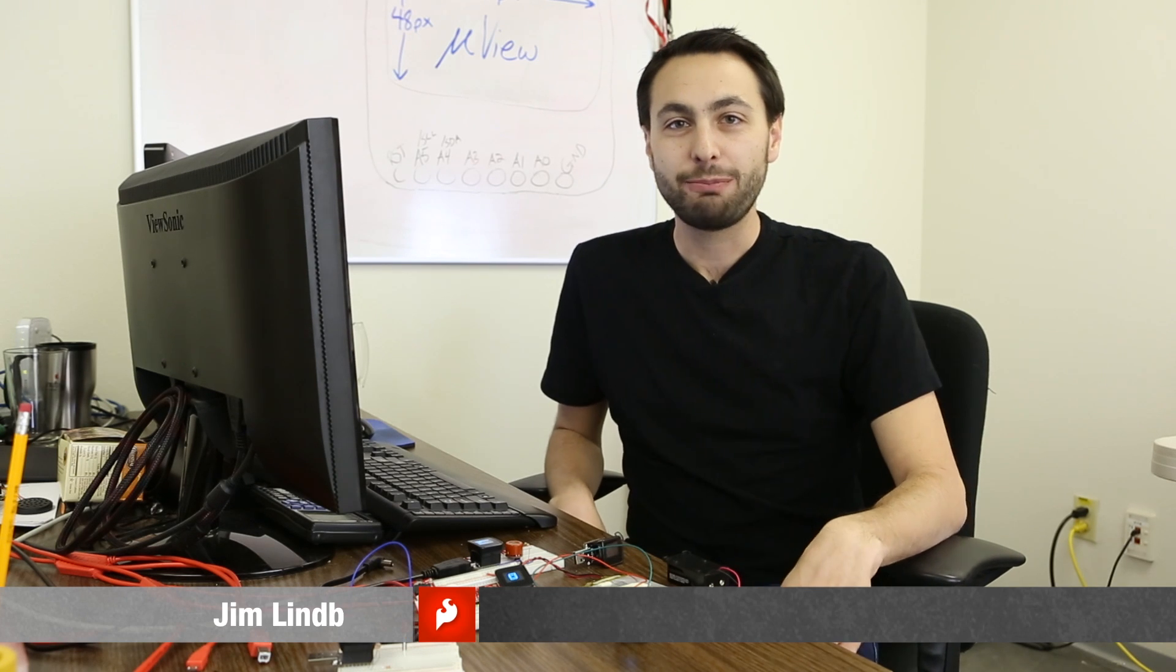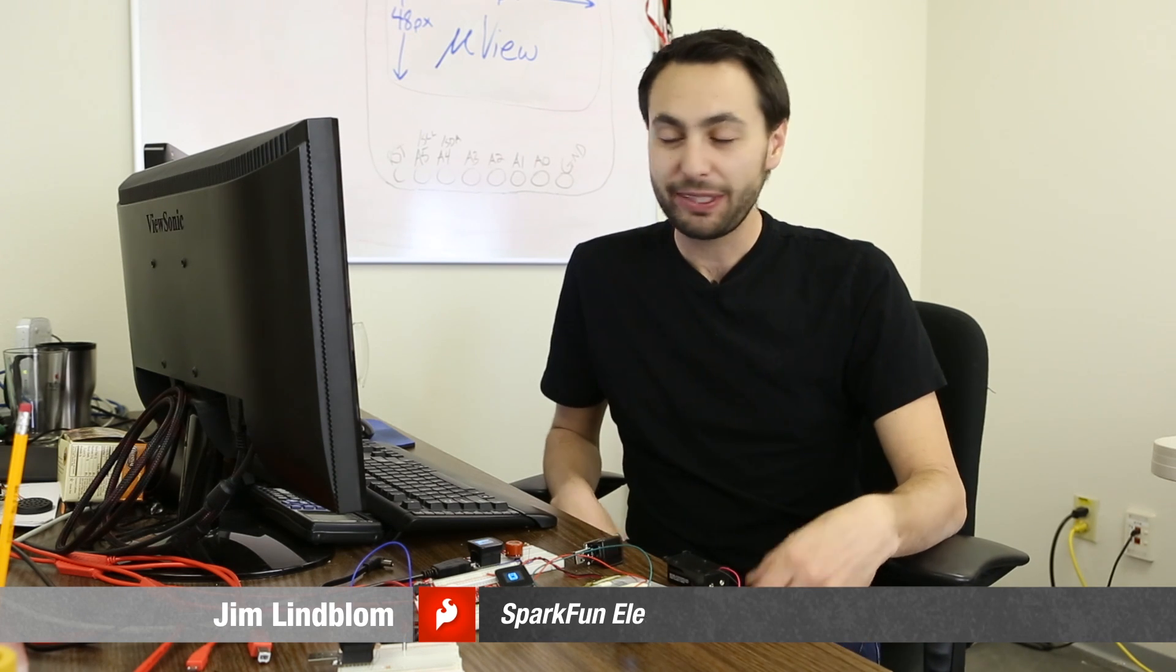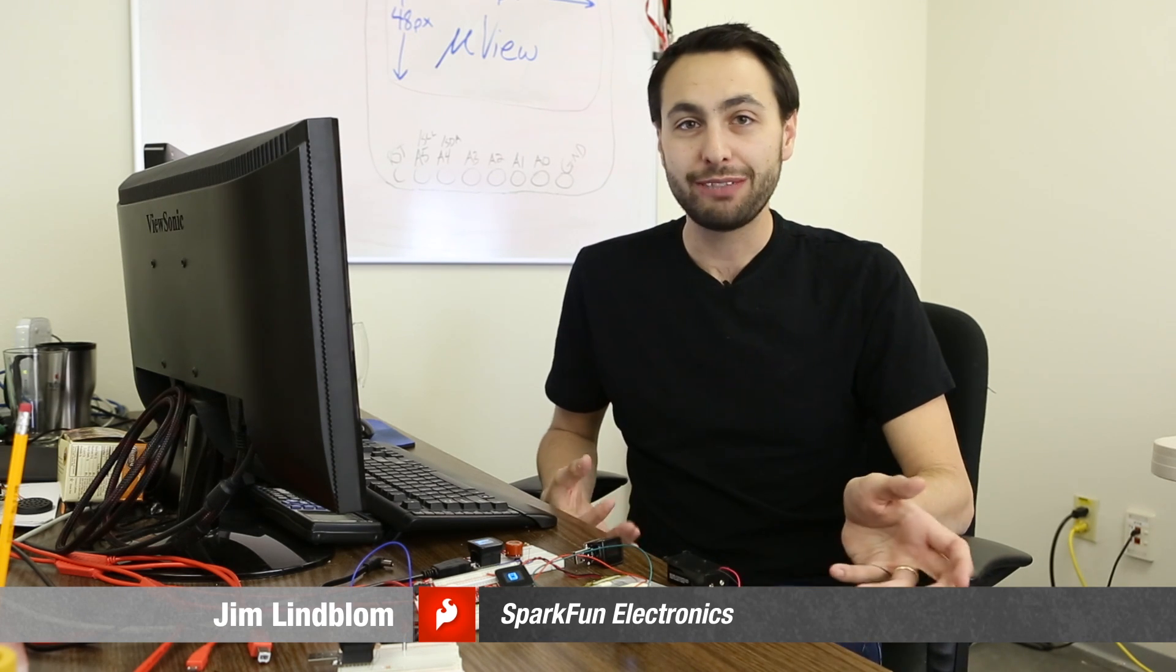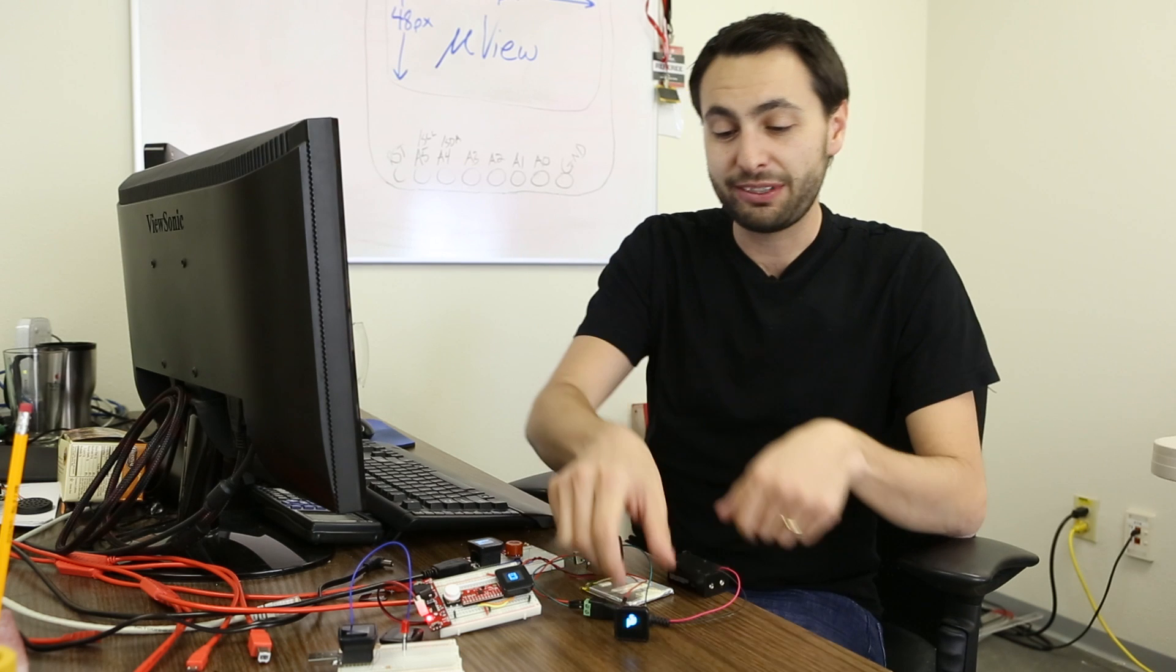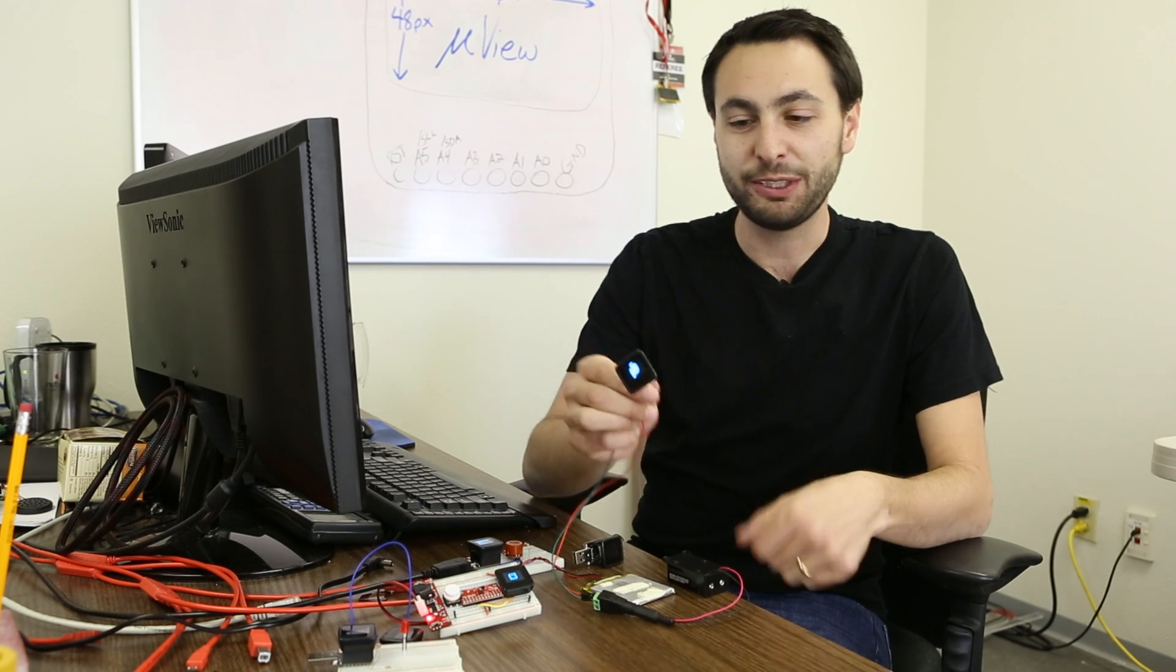Hi, I'm Jim, engineer here at SparkFun, and I'm here to talk to you about one of our upcoming collaborations, something we're really excited about, the MicroView.